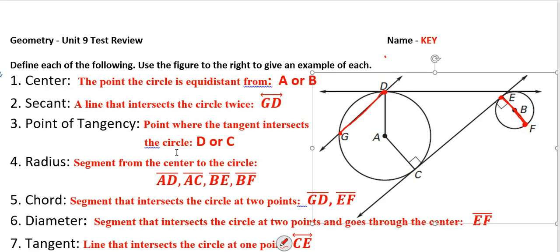Our last definition is a tangent — a line that intersects the circle at one point. So that would be this line right here, because it intersects this circle right here and it intersects this circle right over here.